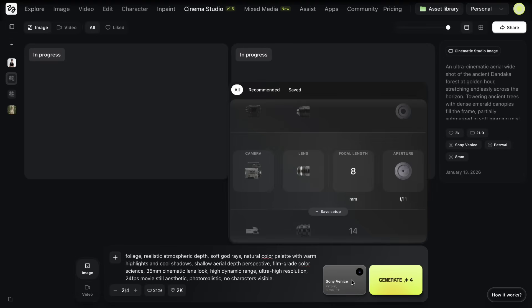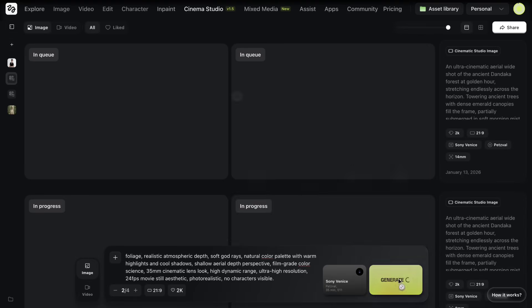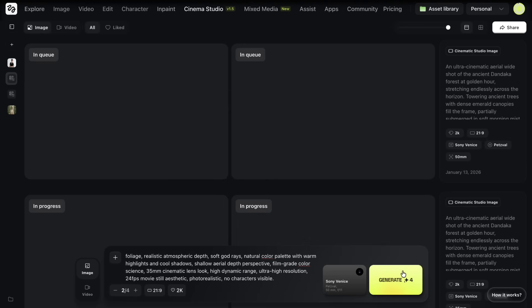For example, I generate variations at 14mm, 35mm, and 50mm to see how the framing and depth feel in different shots.